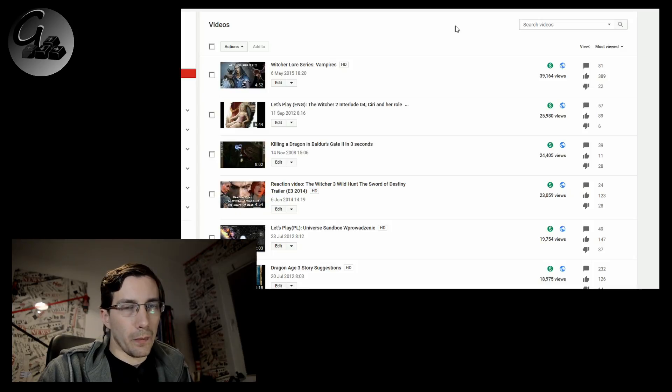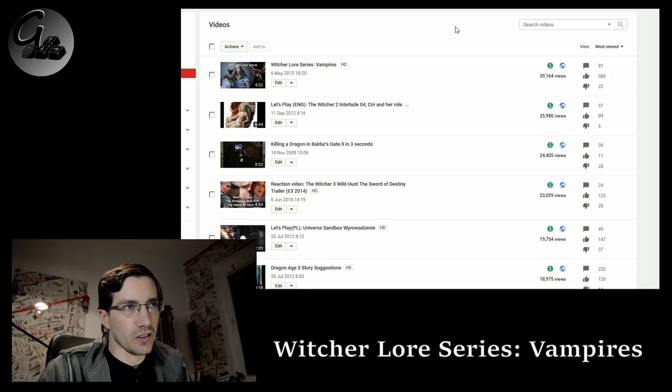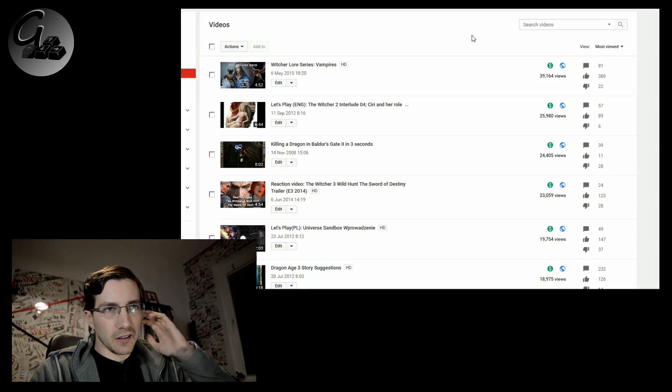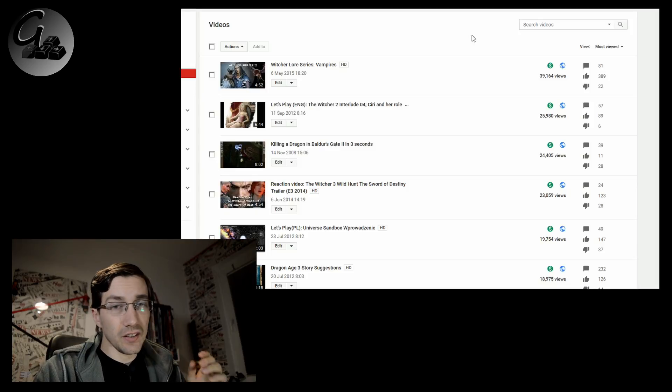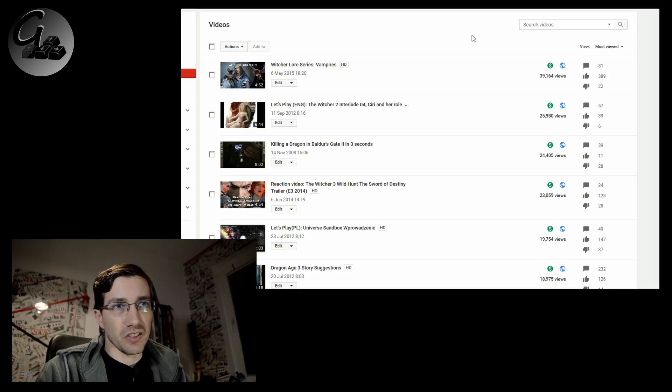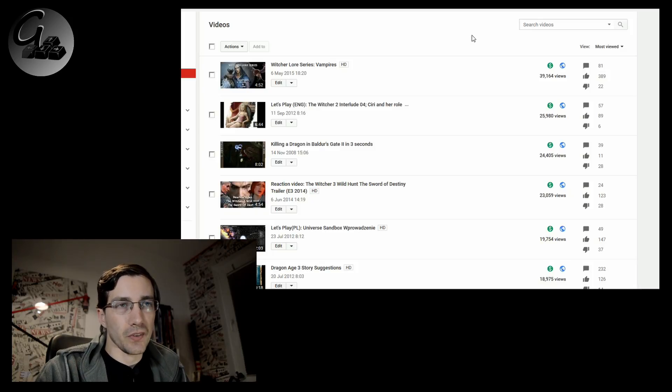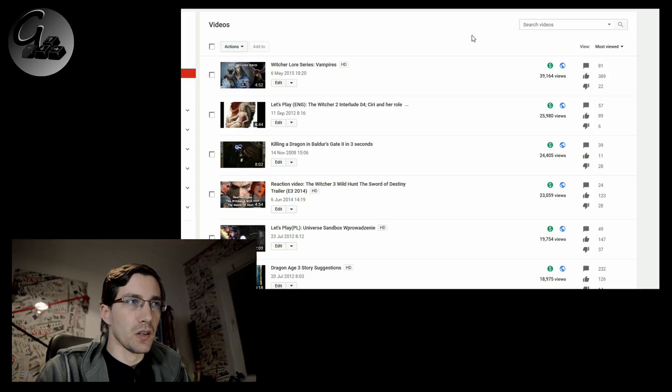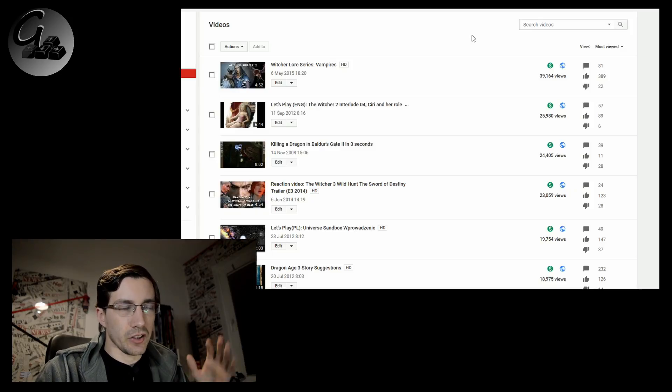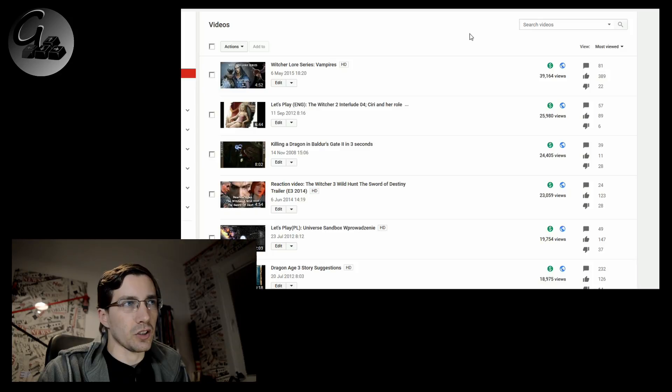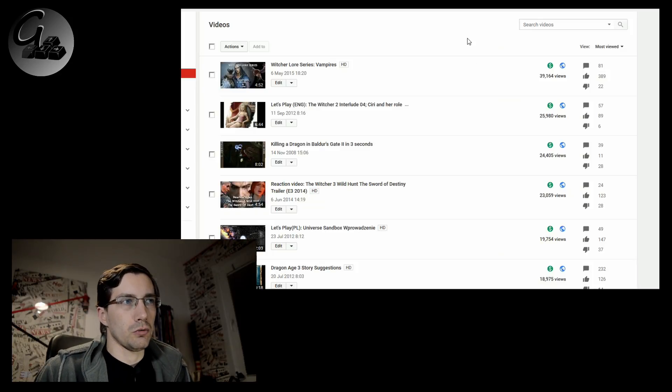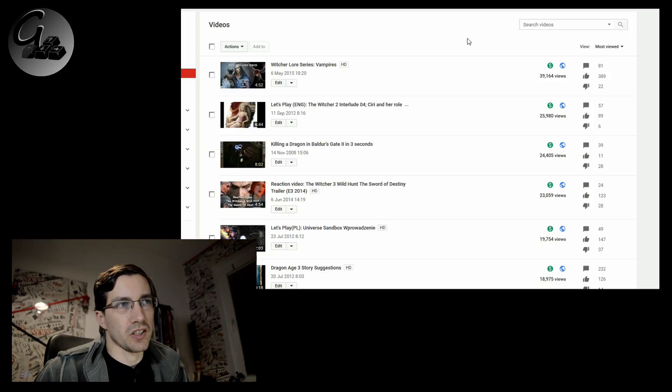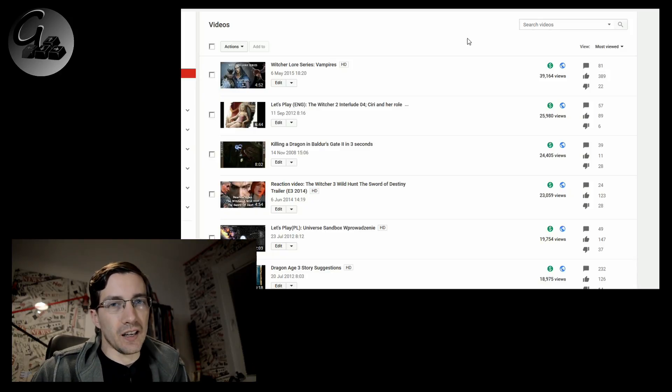So, the first one is the Witcher lore series Vampires. At the moment, 39,000 views and a stunning, because really, for me this is stunning, 389 positives, thumbs up, against 22 negatives. There will always be negatives, I don't actually care about those to such degree.